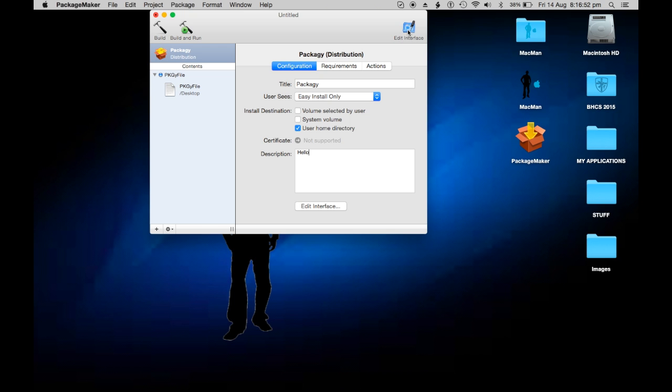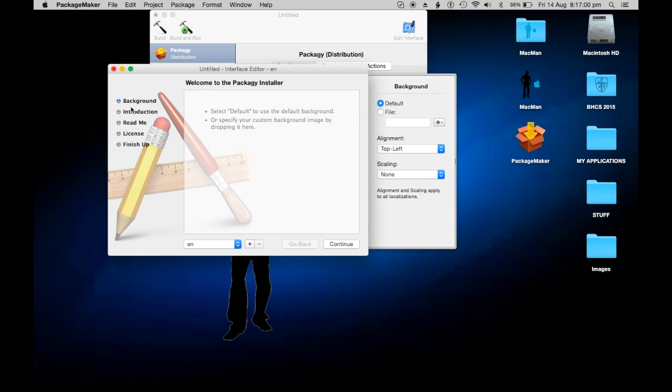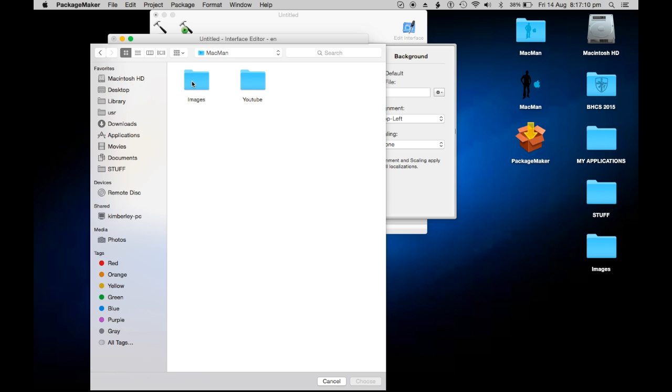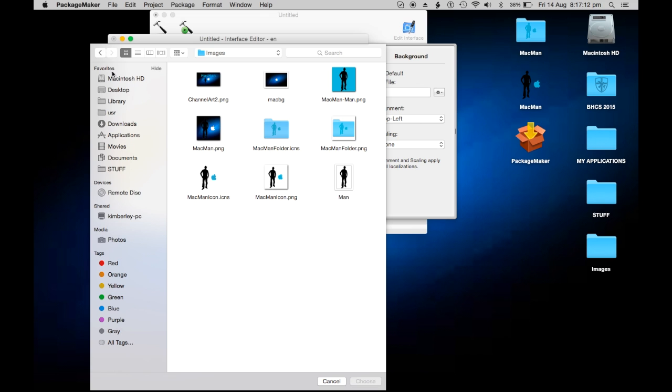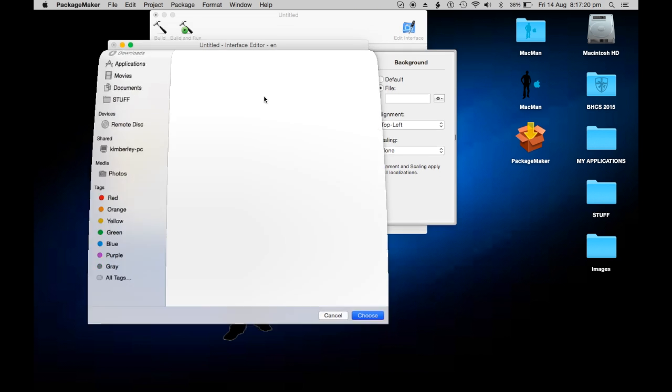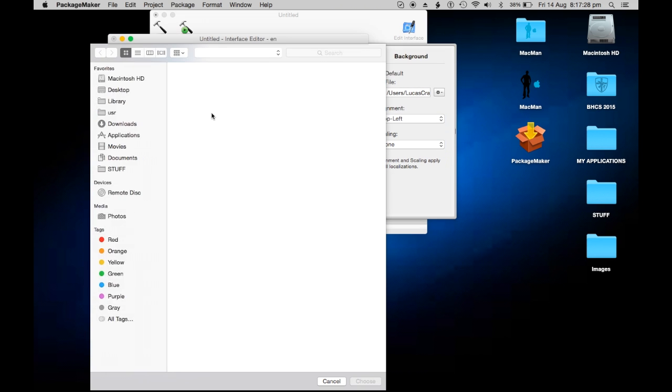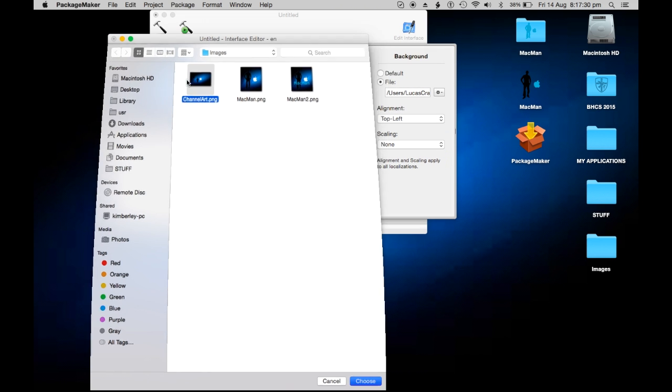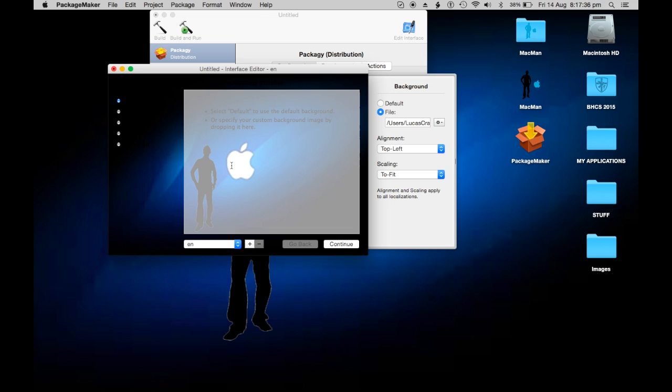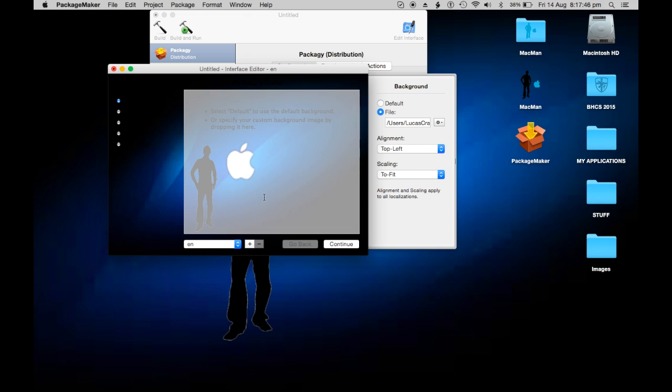We're going to edit interface. This is what it'll be to set it up. The background - you can choose a file as the background image. Let me try this one. No, it's not big enough. You can make it a background image or not, or have default. To fit, it's a bit squished. It's a nice color though. Proportional - yeah, but it's nice.